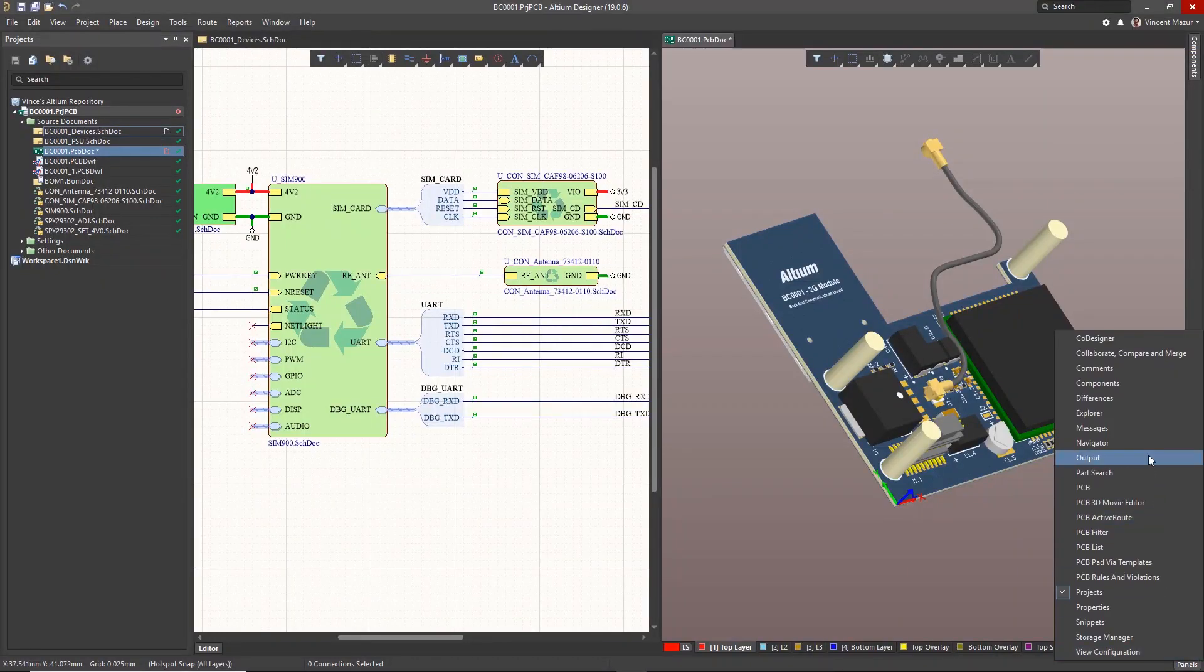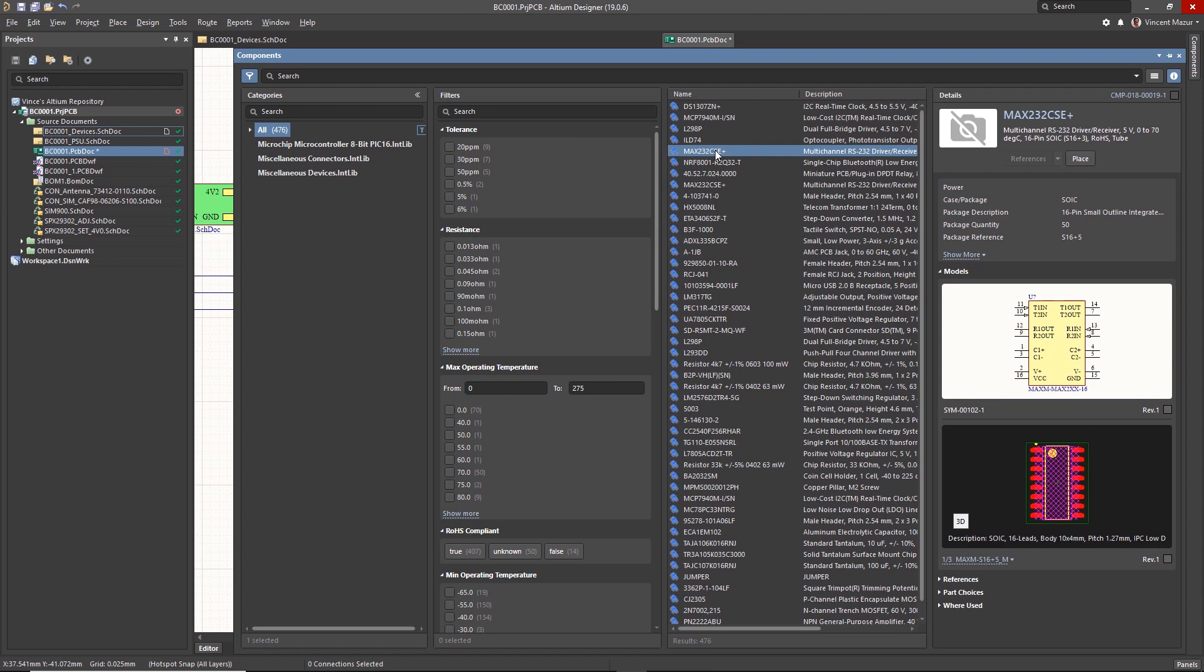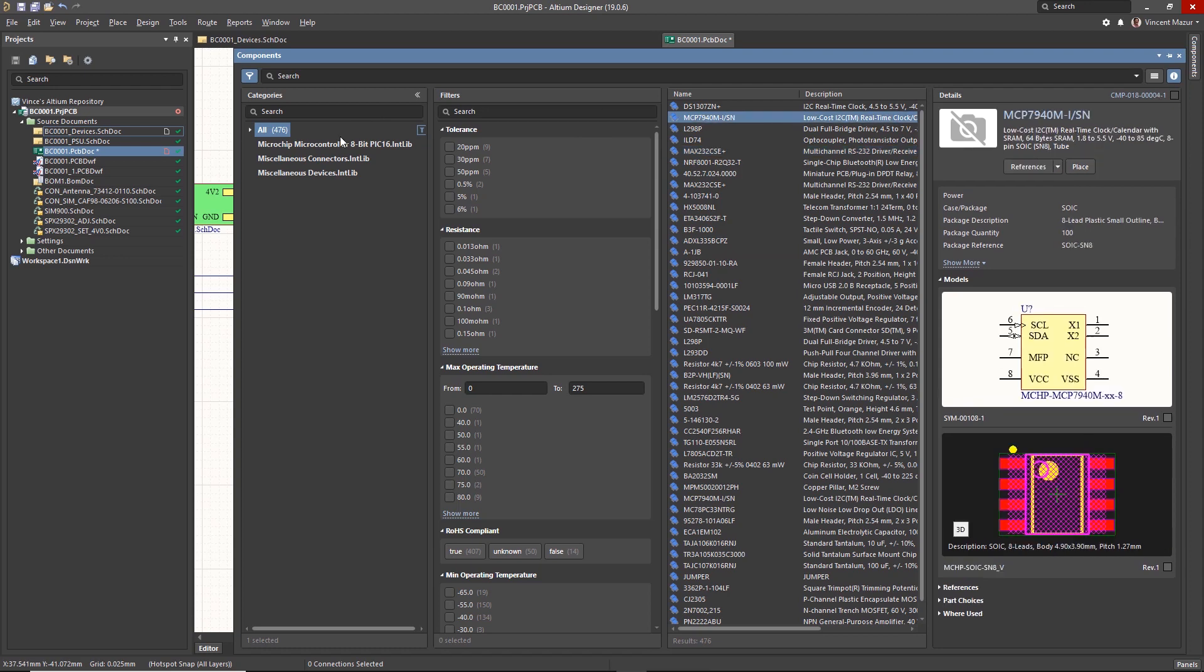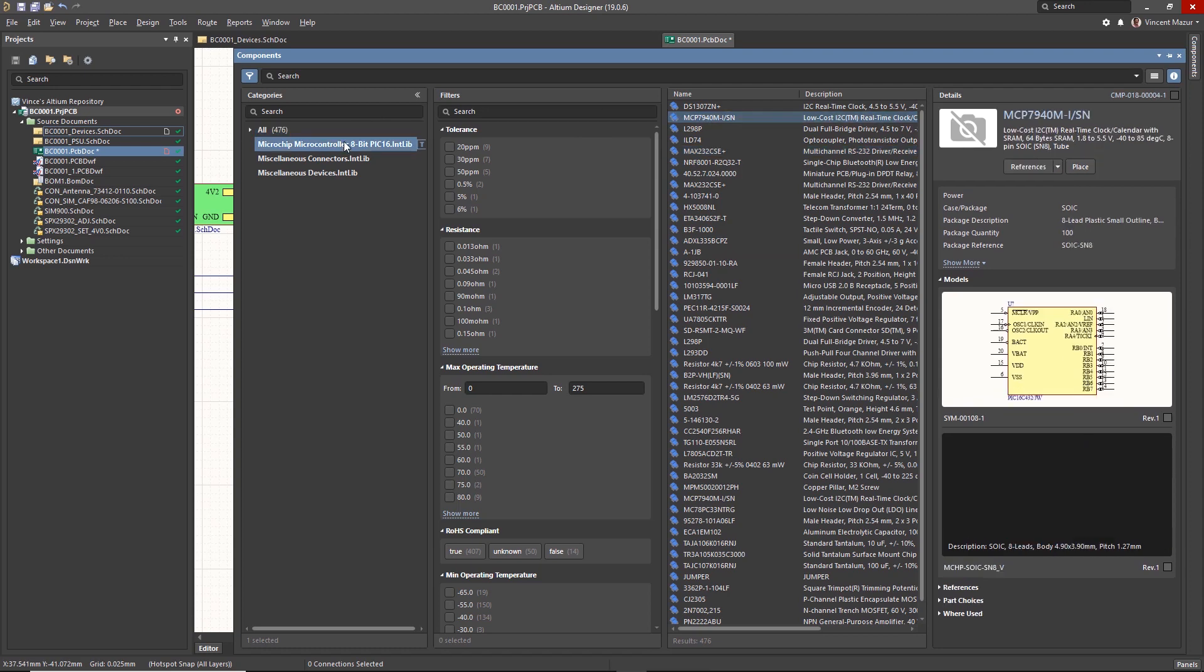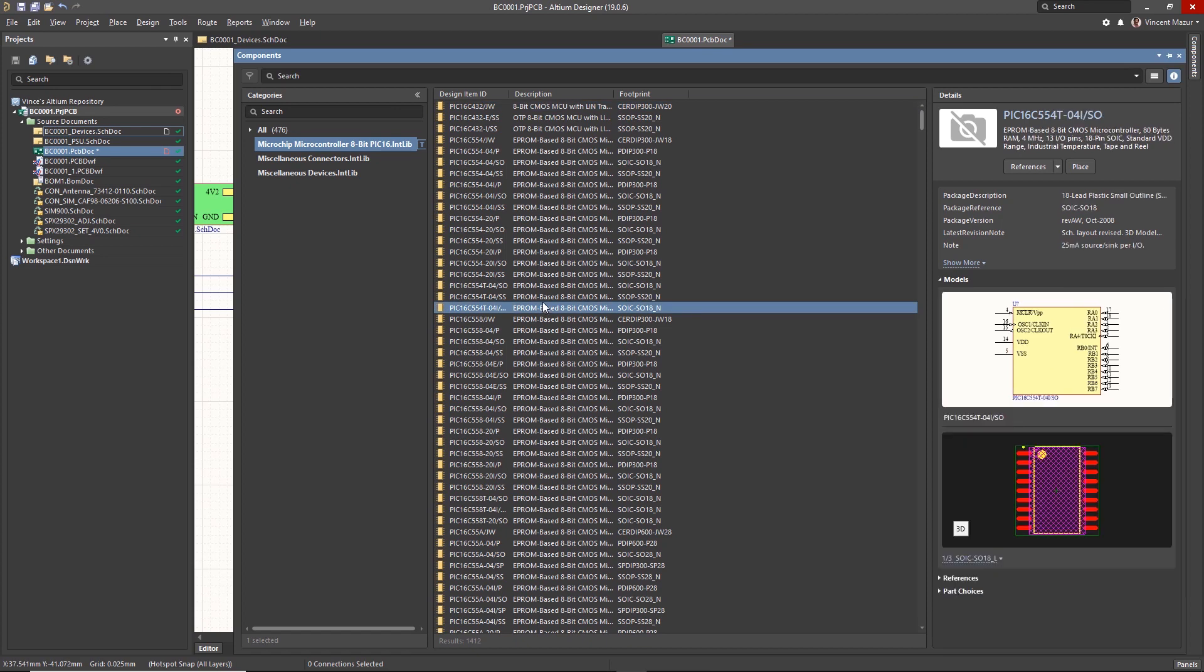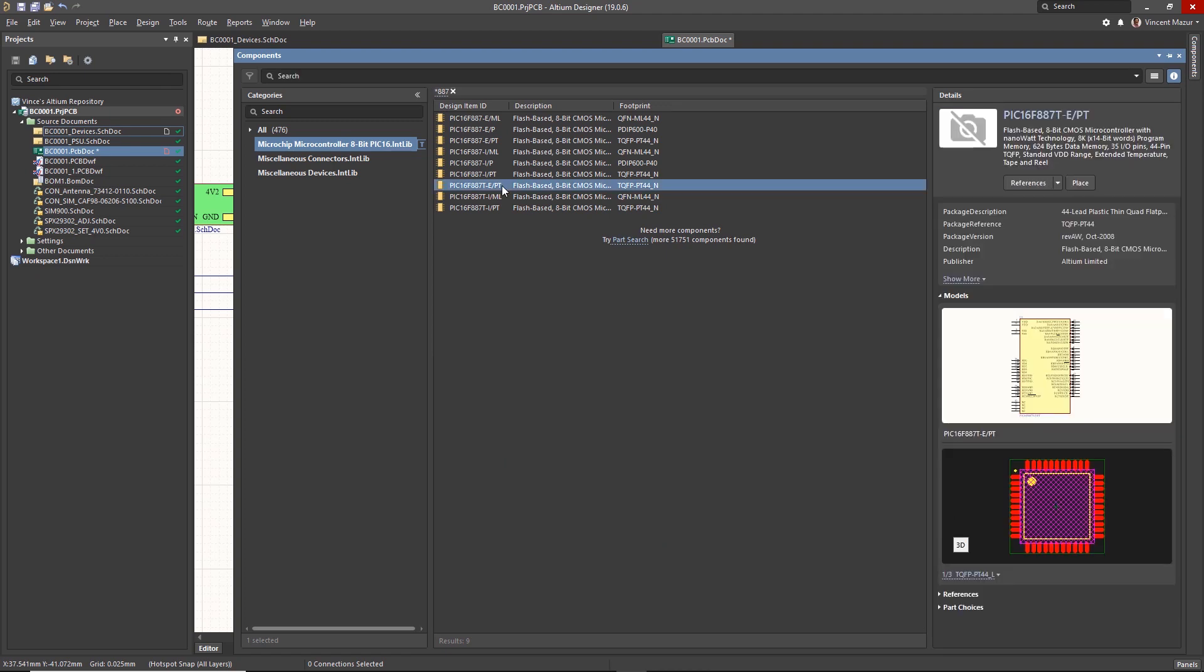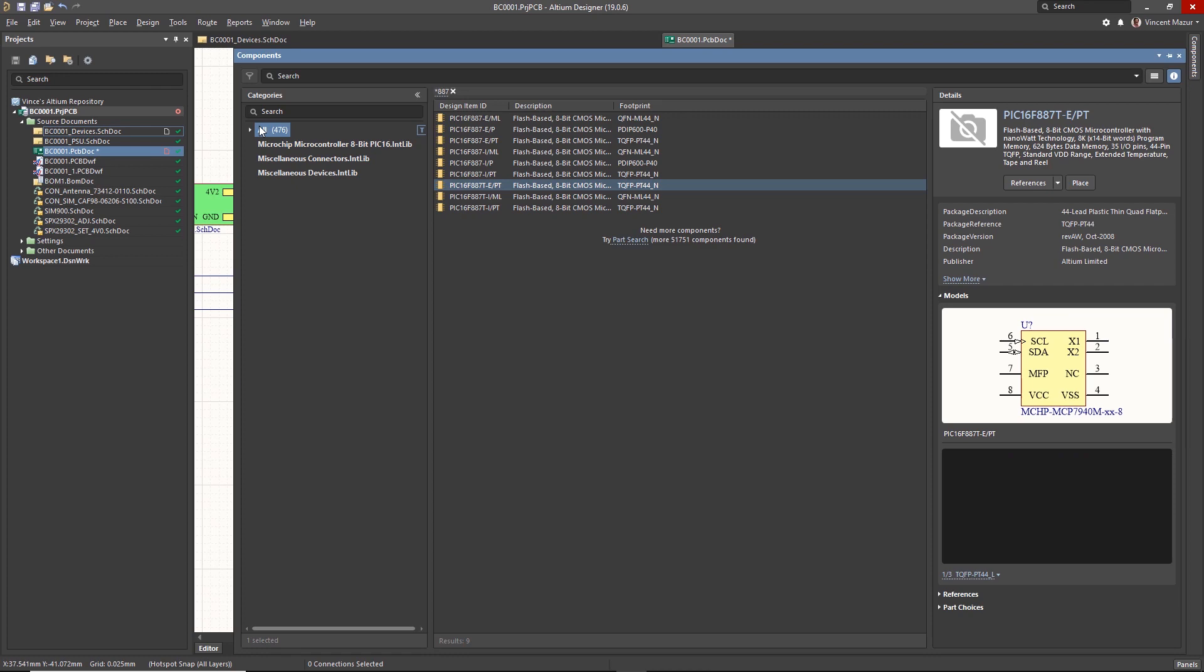Easily finding and parametrically selecting components from your libraries is essential for maintaining design productivity. The new Components panel in Altium Designer provides unified and identical access to all Altium library types, including Vault and Nexus managed components as well as file-based library components.